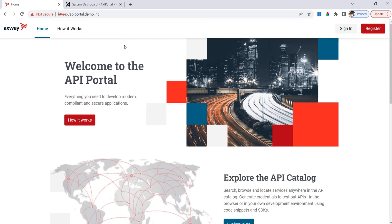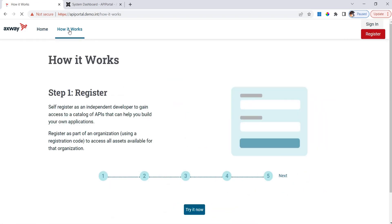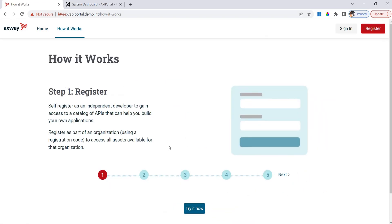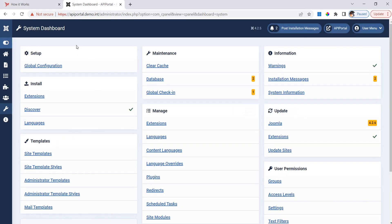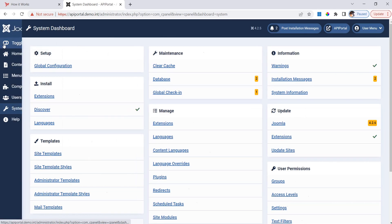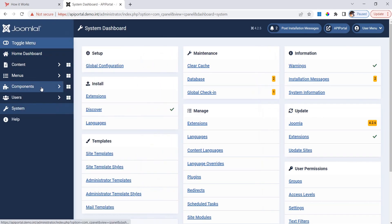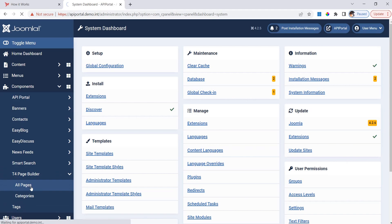First I am going to show you how to customize a static page, one of the static pages of the API Portal. For example, this one, How it Works. It's static because its content is not dynamically fetched from anywhere. We need to go to the Joomla admin interface and here in the component section there is a new menu item called T4PageBuilder. I go there and click on all pages.